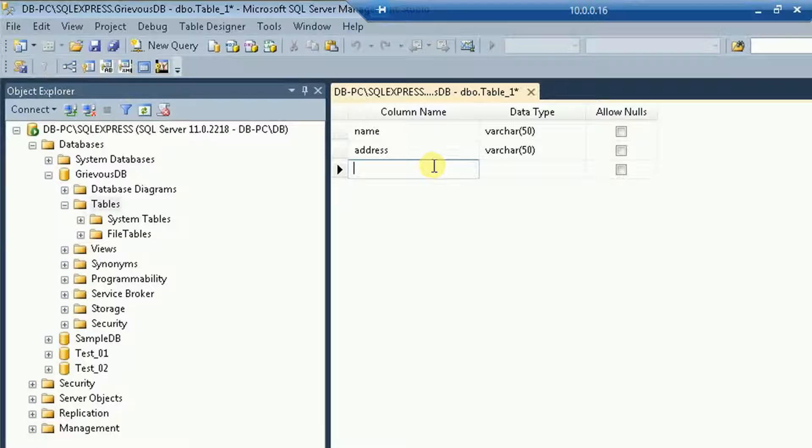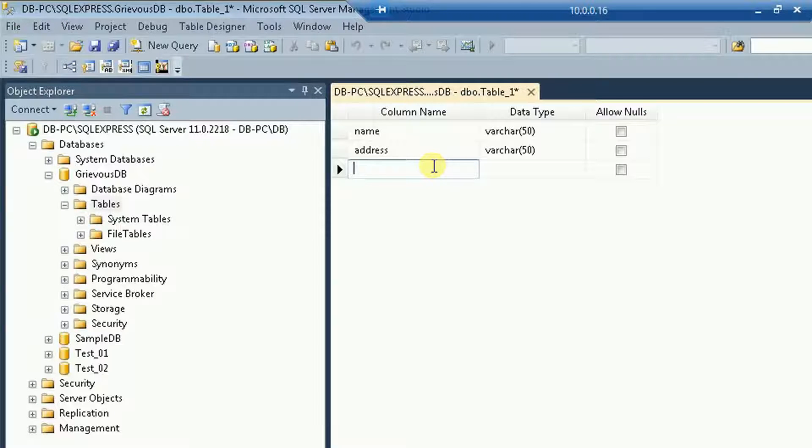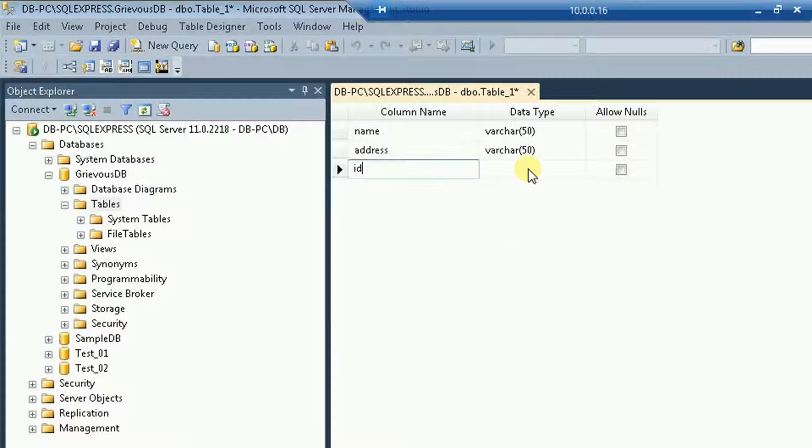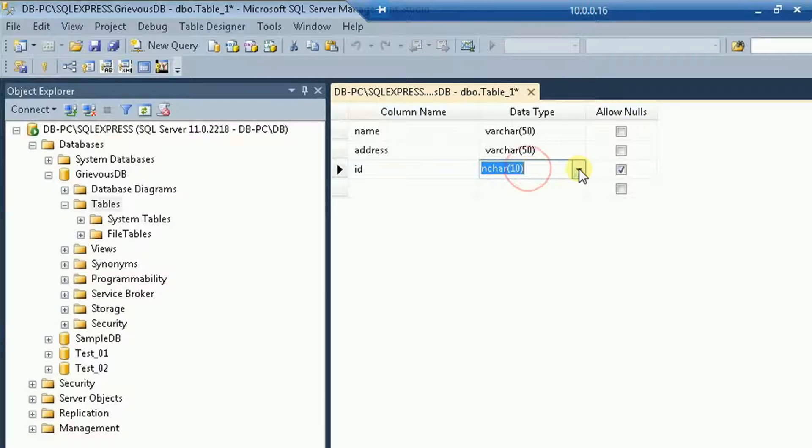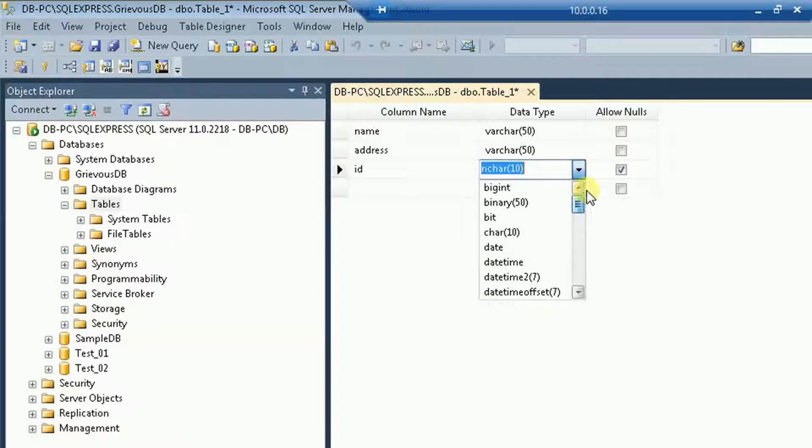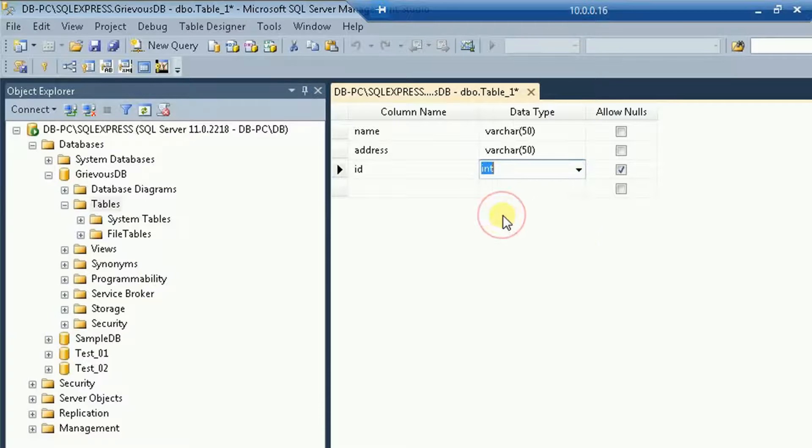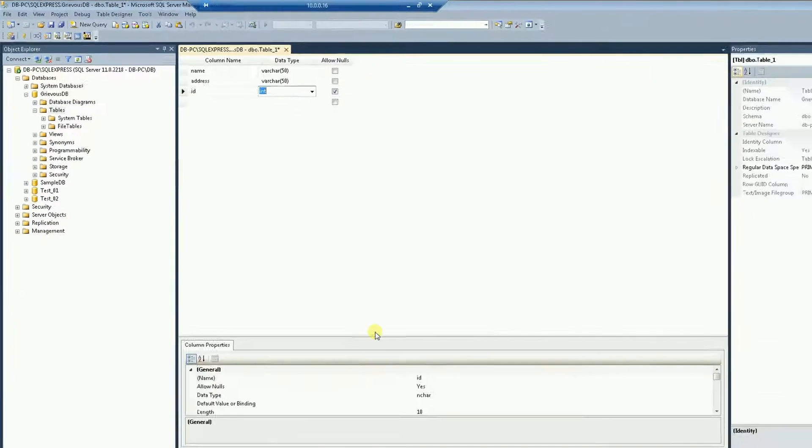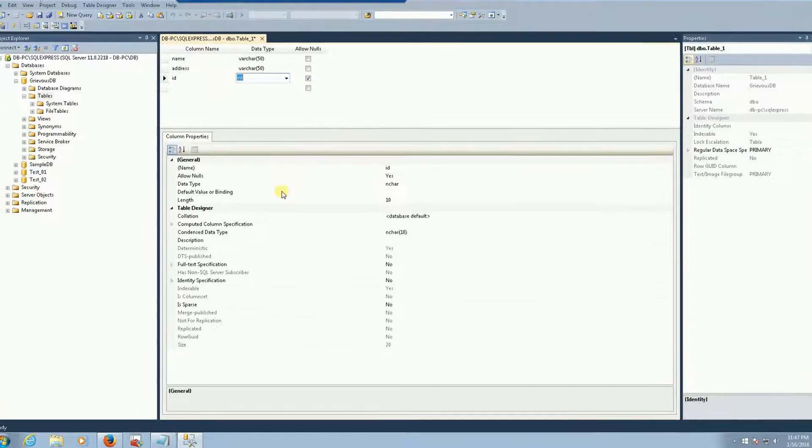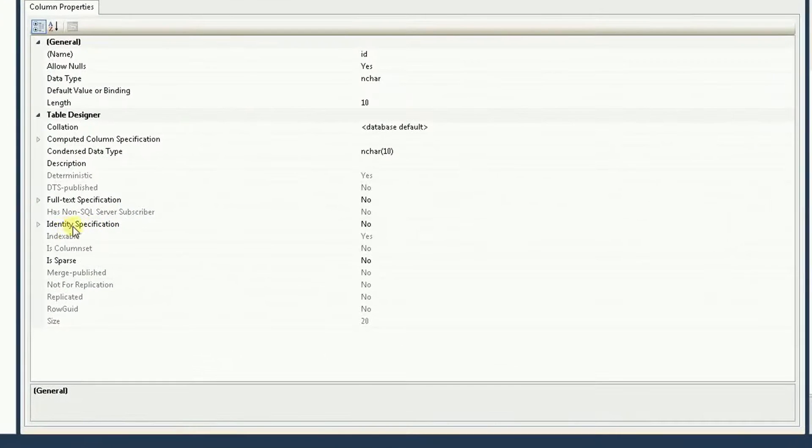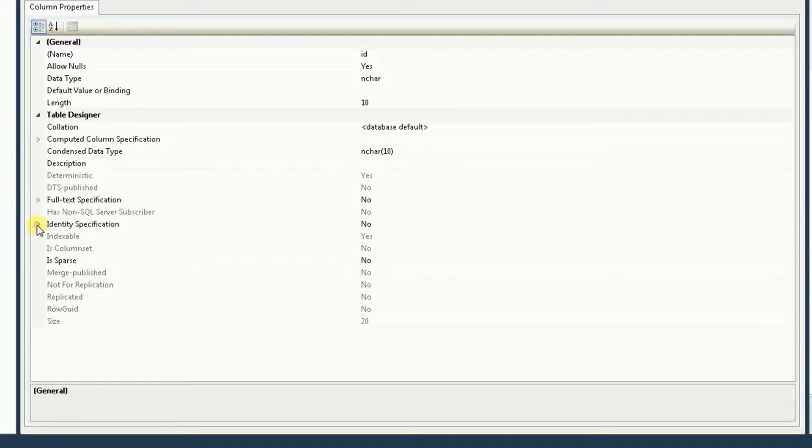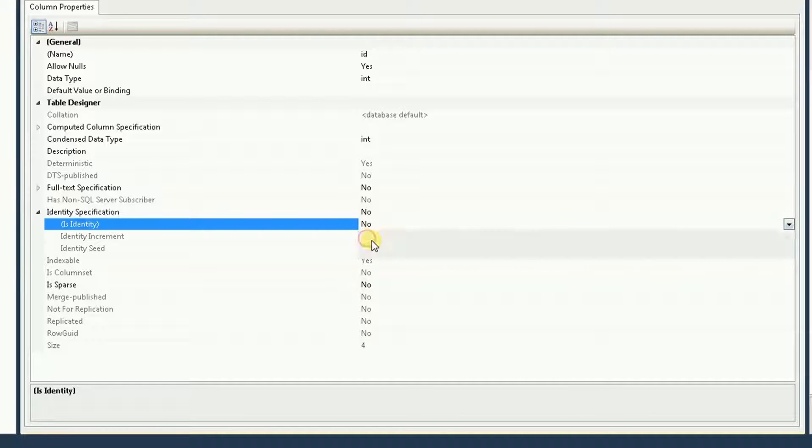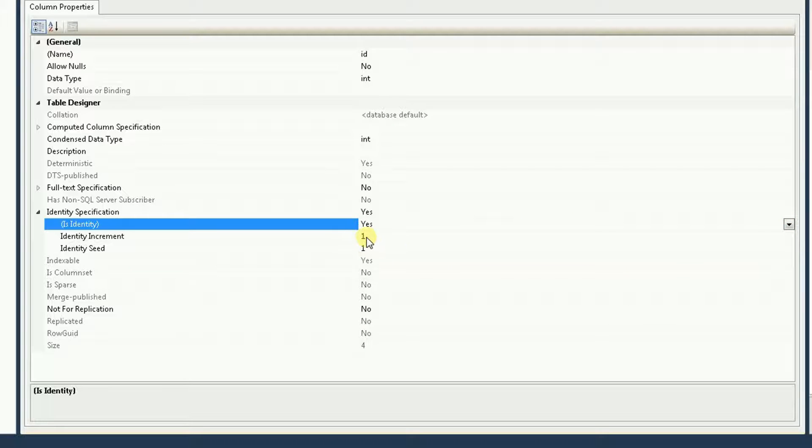And then here comes the column that we're going to use as id and we're going to have auto increment id. On the data type I'm going to set this to int and right here on the column property where it says identity specification is identity, I'm going to set to yes and then you have increment 1 and seed 1.